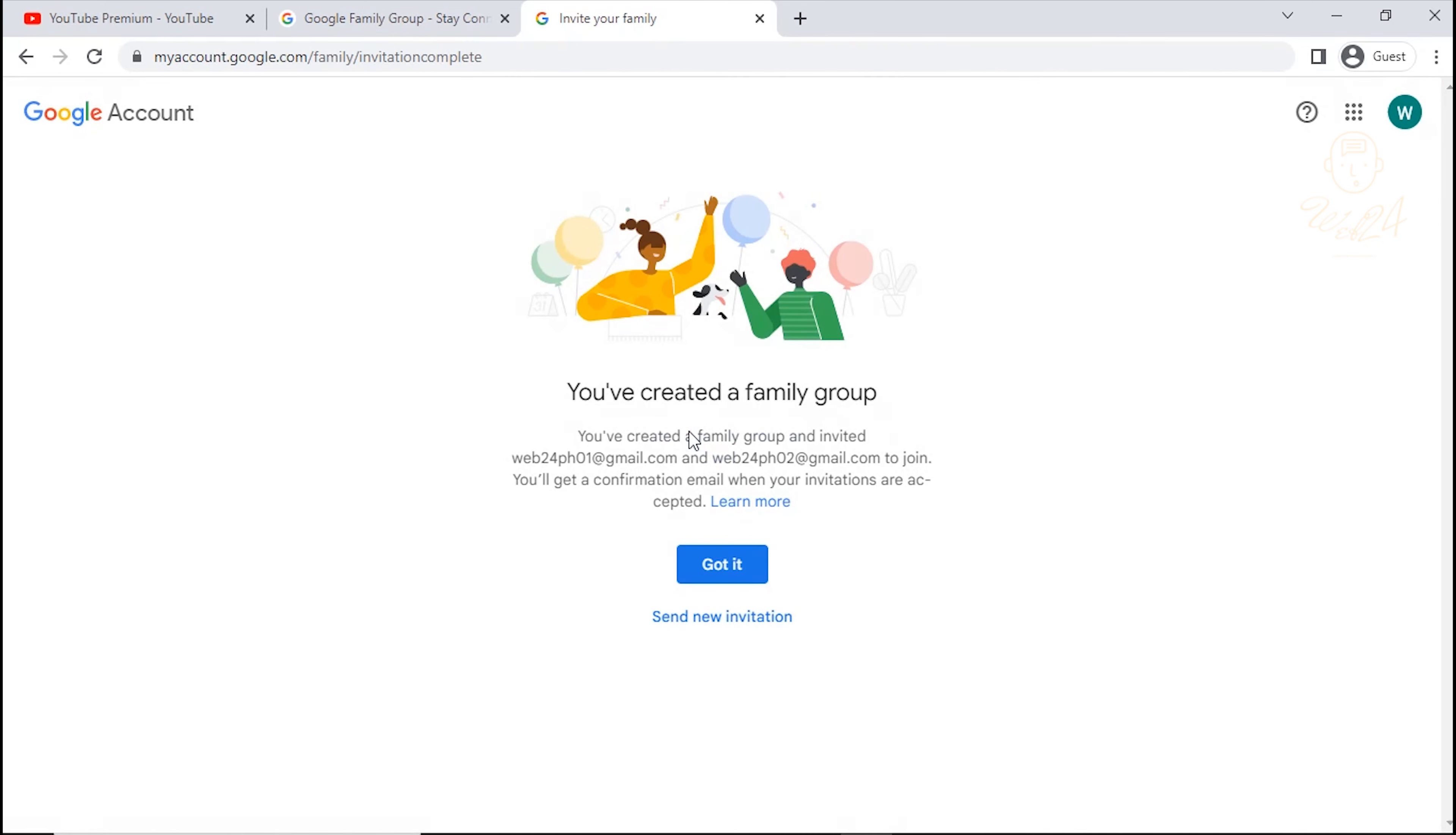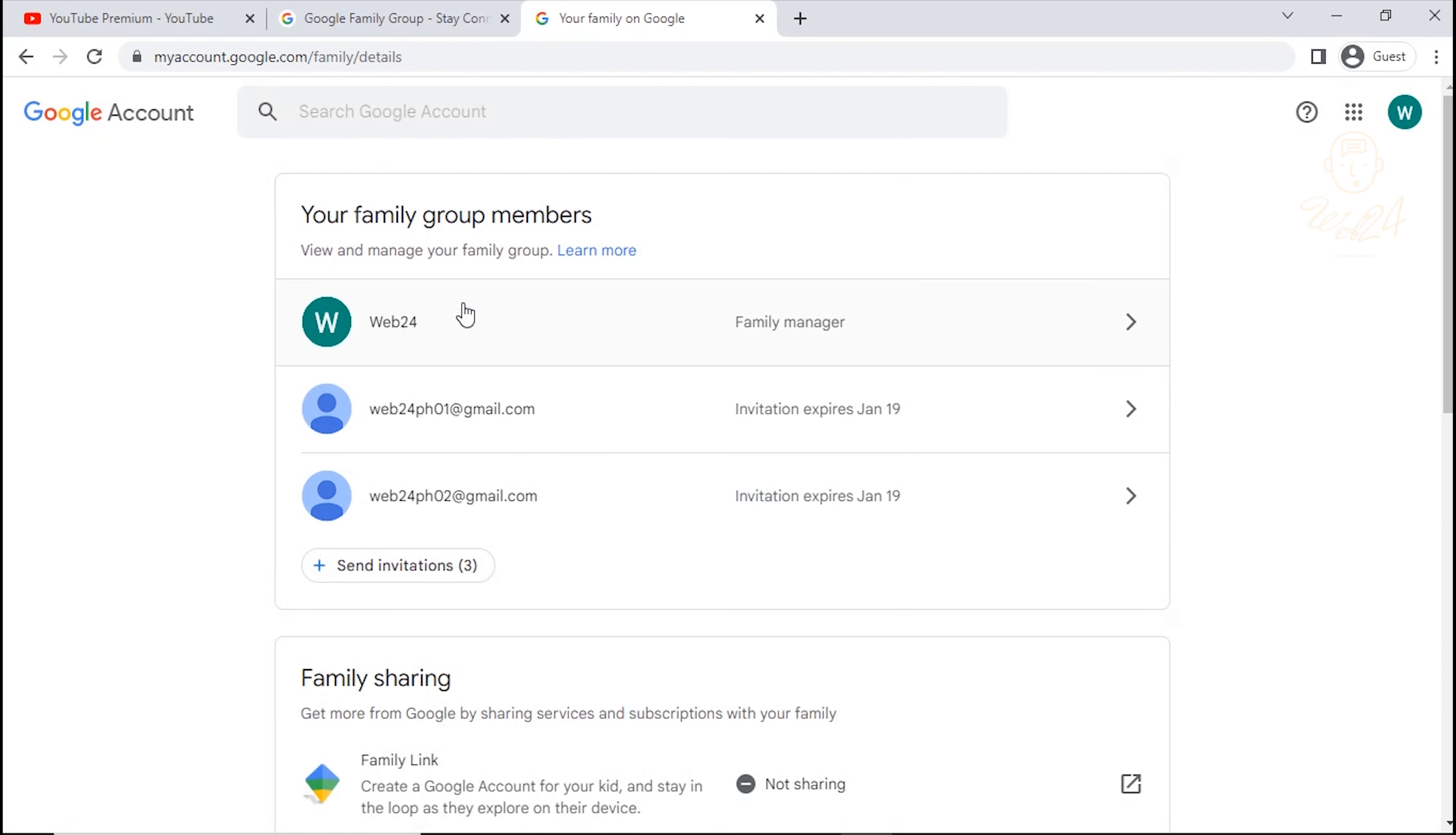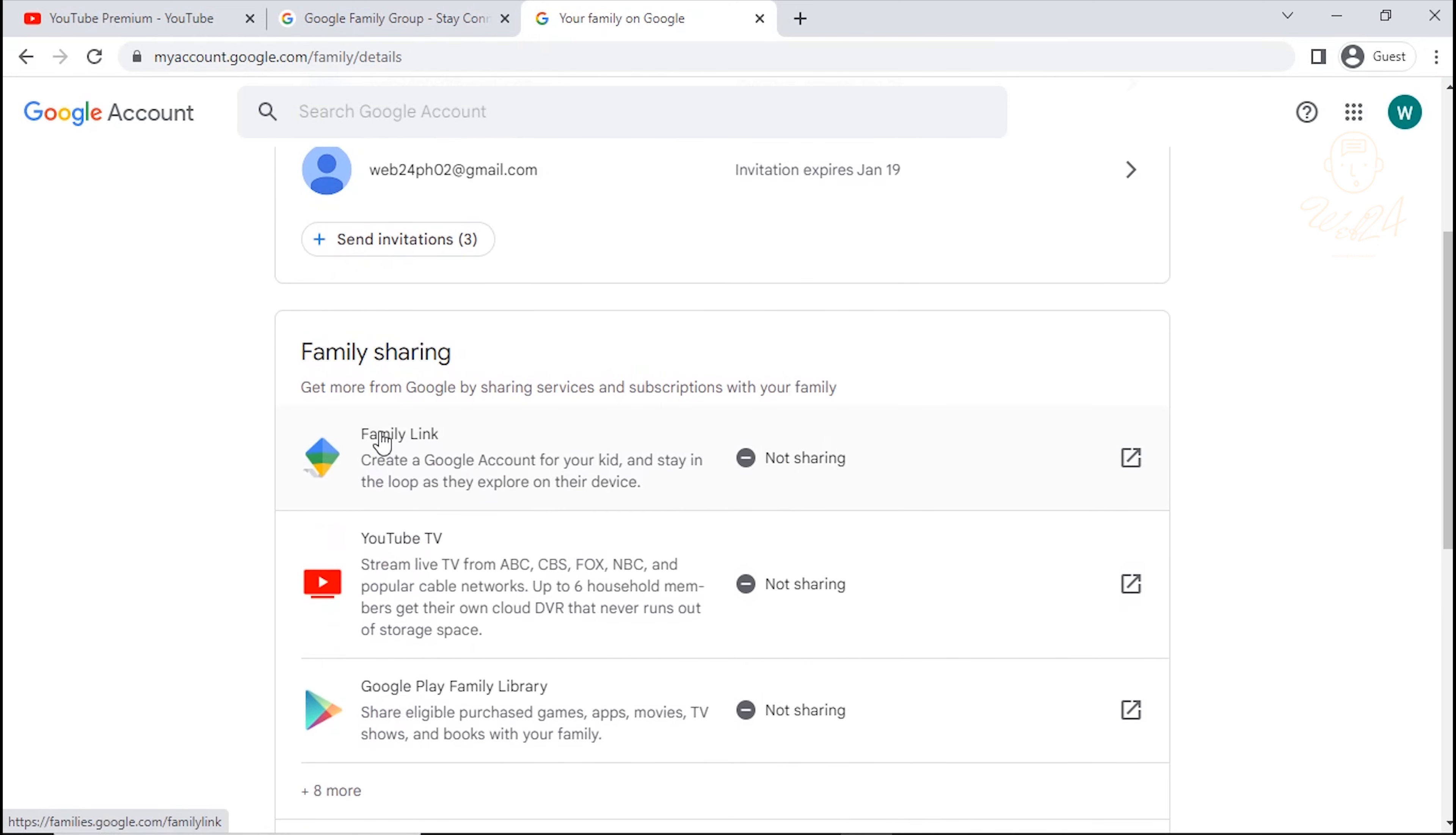Wow! You've created a Family Group. Click Got It. As you can see here the list of your family member. You can use the Family Sharing app on your iPhone or Android device.